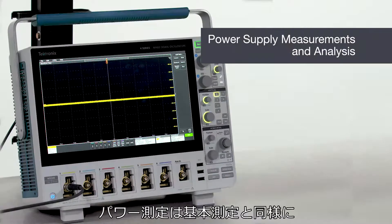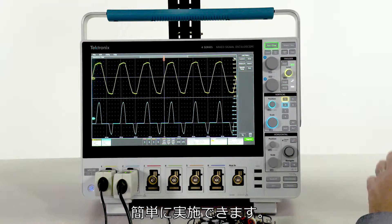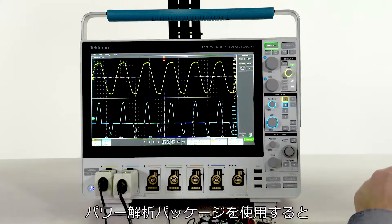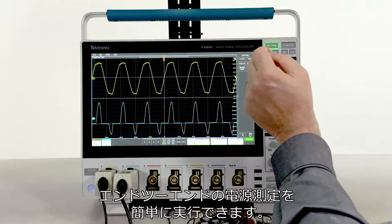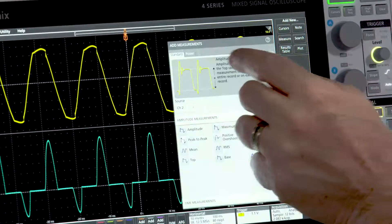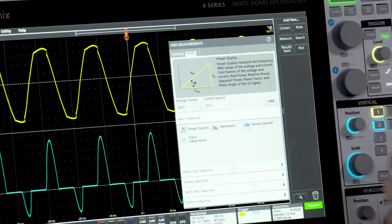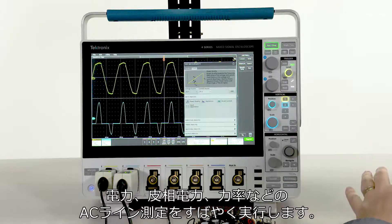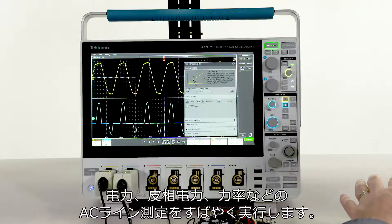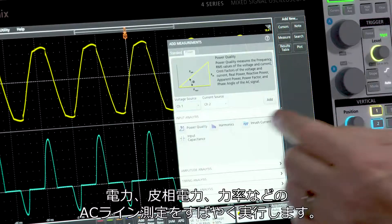Making power supply measurements is just as easy as making basic measurements. With the power analysis package, you can make end-to-end power supply measurements in a snap. Quickly take AC line measurements like power, apparent power, and power factor.